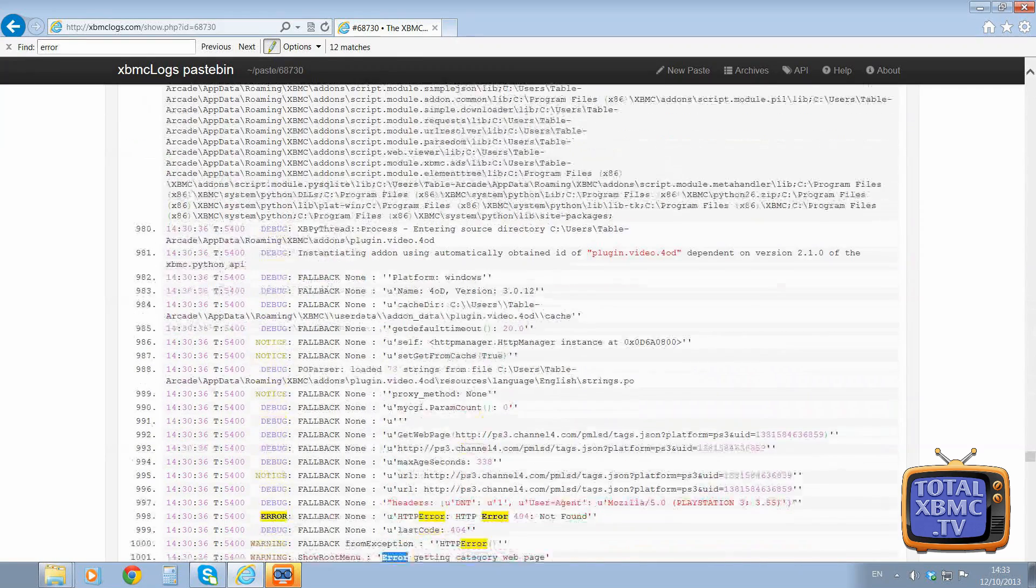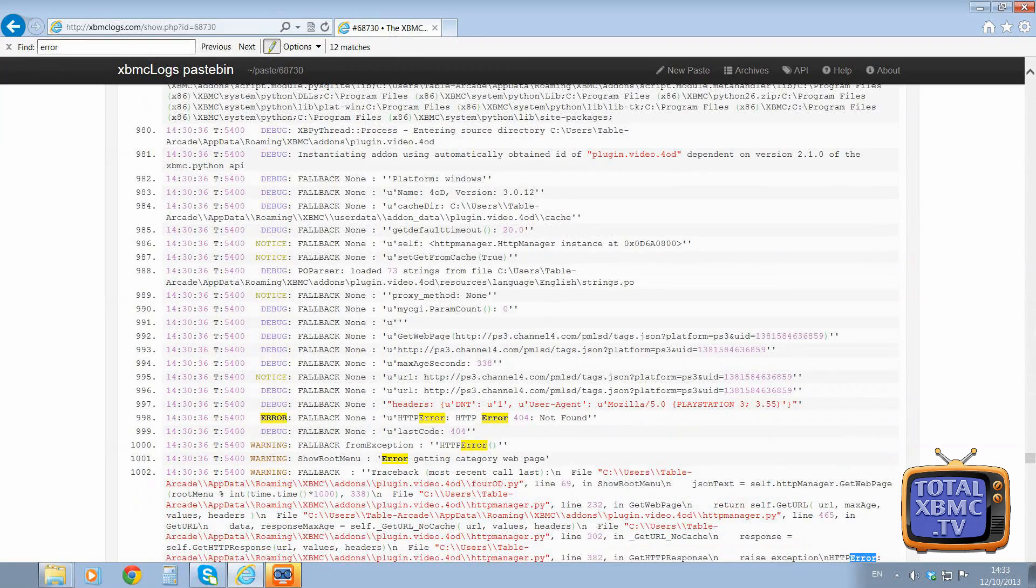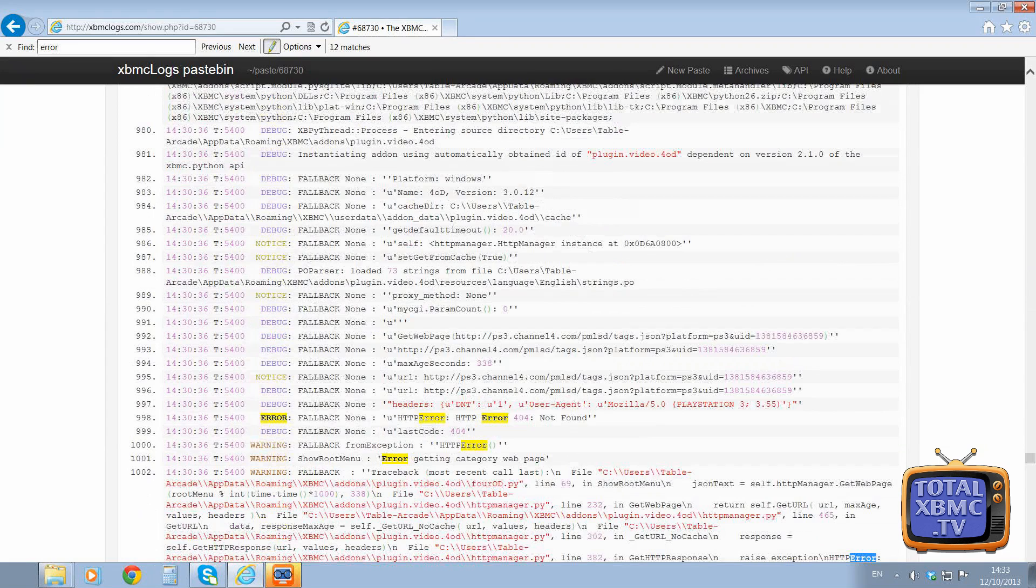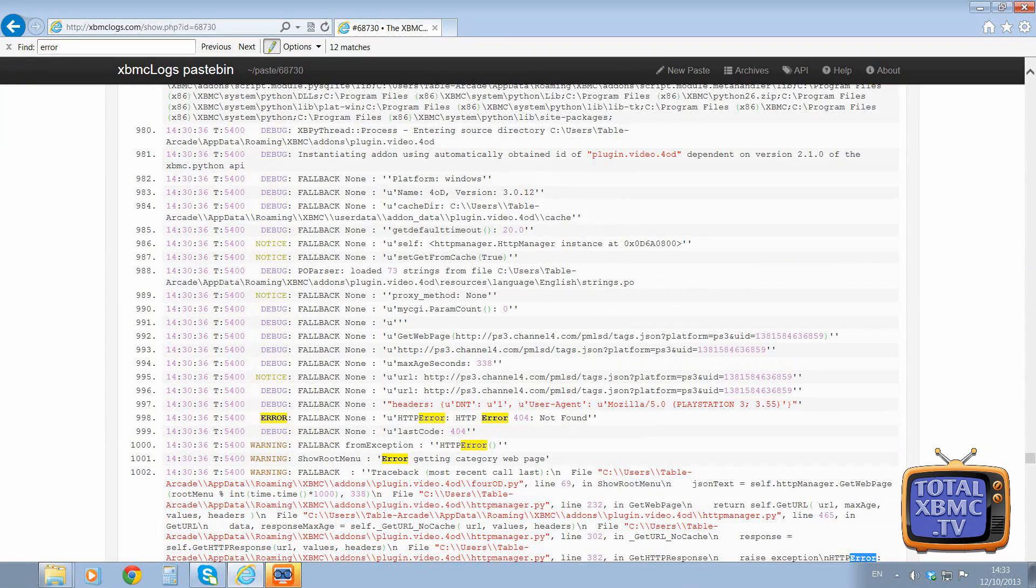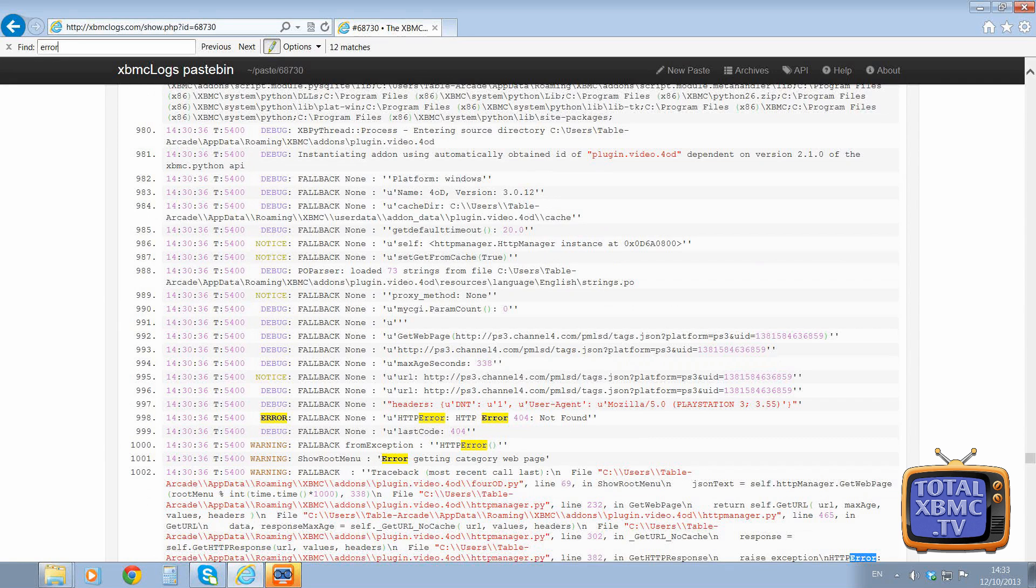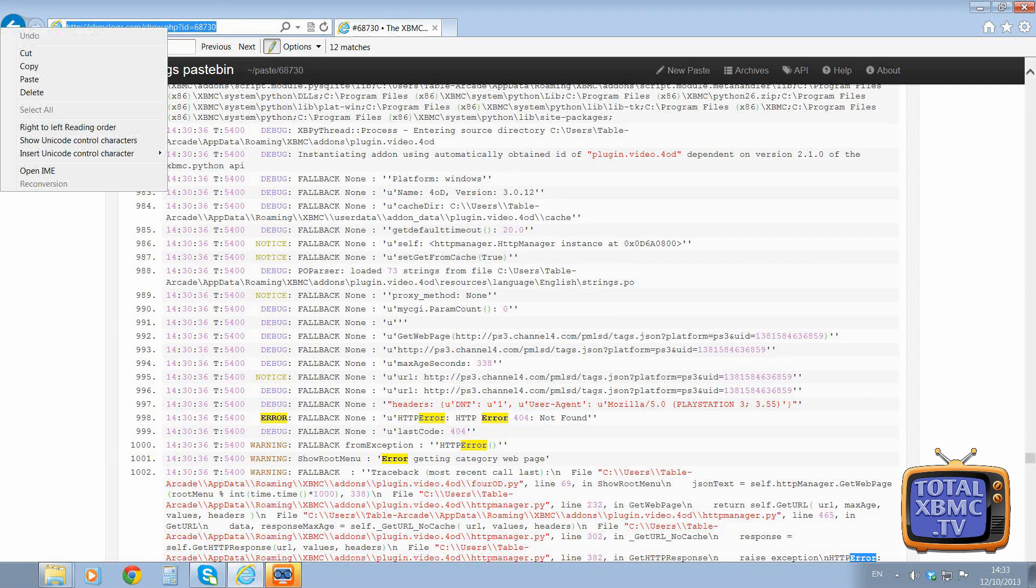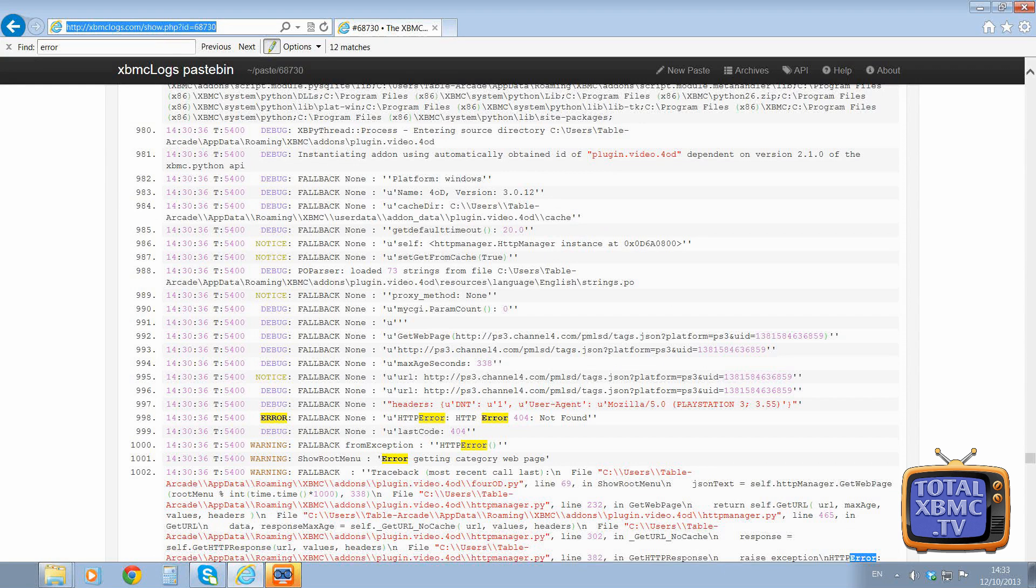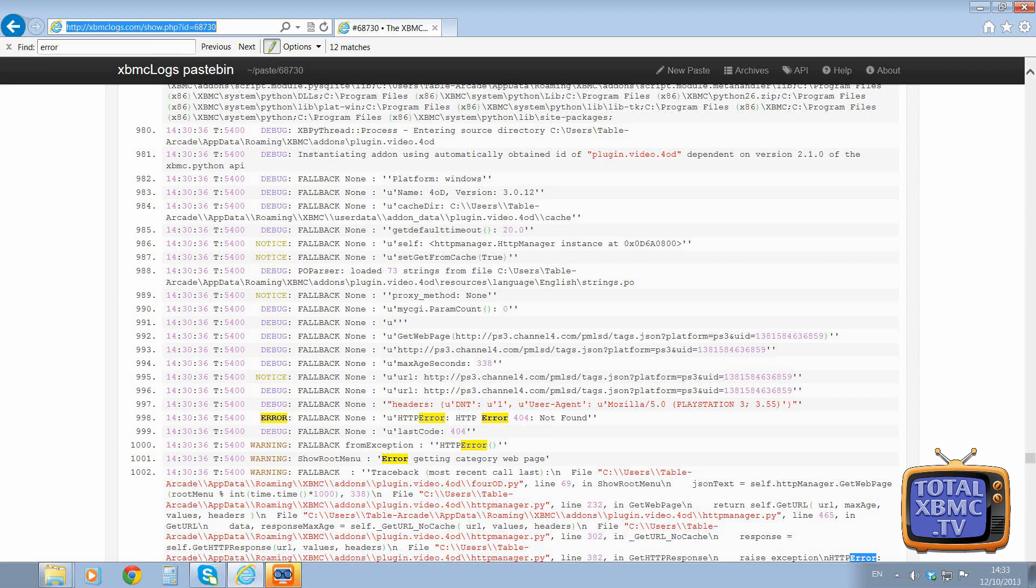red error message. Now there's some red there - do you know what, I'll just do Ctrl+F for find and type 'error'. There we go, we've got some errors there. So that's it. So when you post the debug log, make sure you put it on xbmclogs.com, and all you need is this link here. So you get that